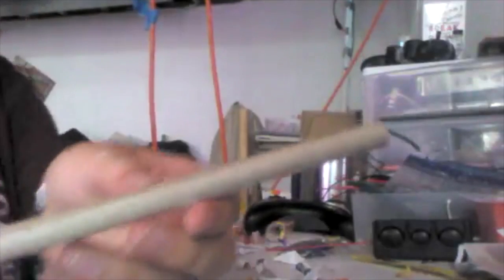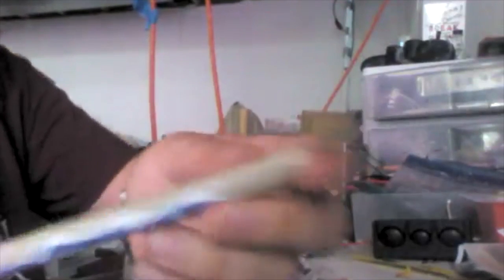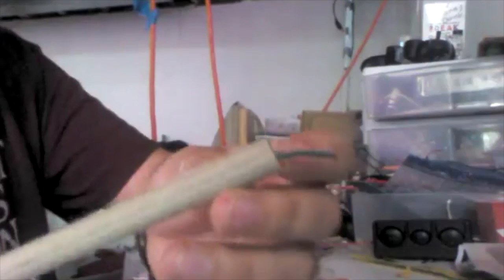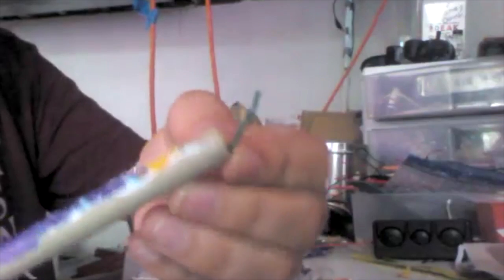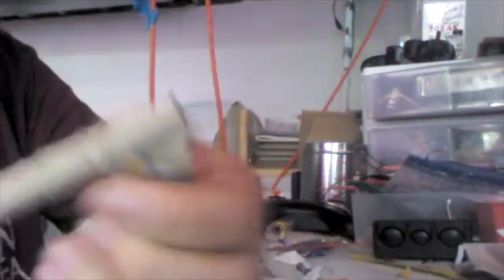Alright, so I've gotten a lot of the paper off of this tube here, so I'm just going to proceed to rip all this off.